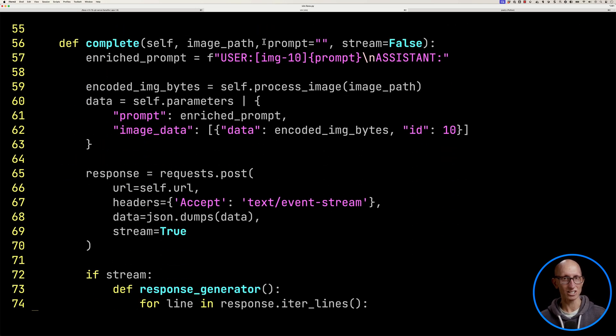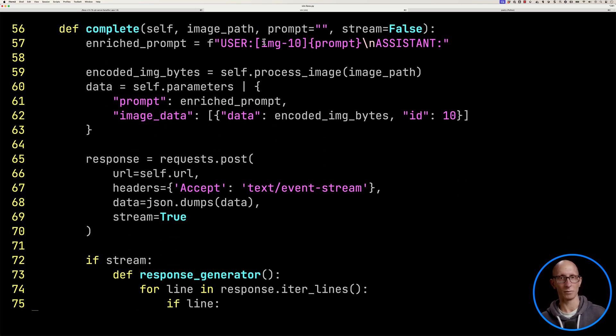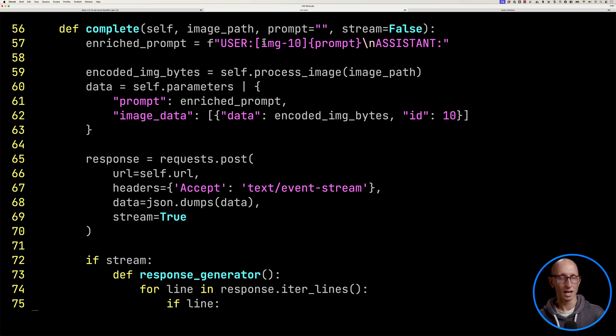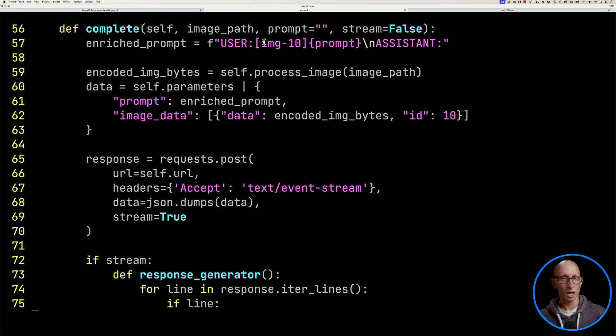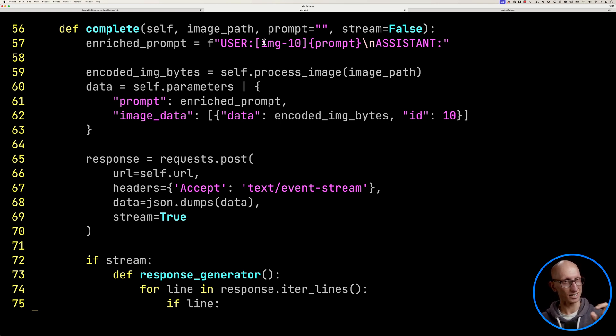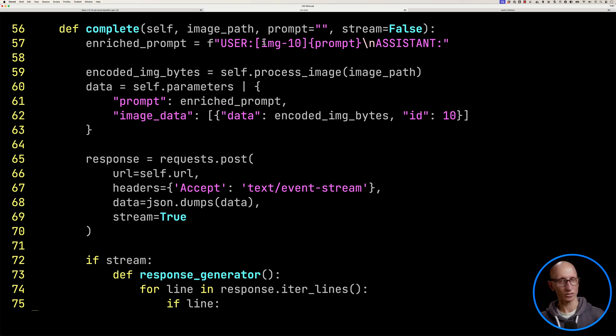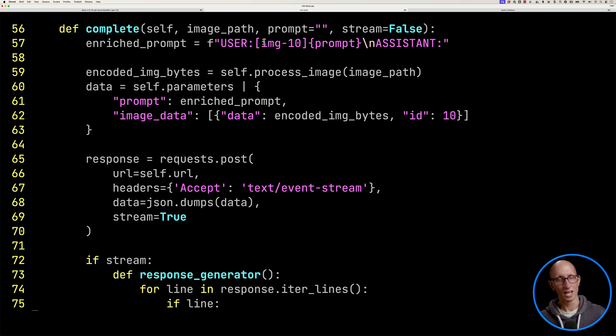We'll then come down. This is our completion function. So we start at the top. This is going to be the prompt. So it's going to kind of combine the image and then potentially an extra prompt if you want to provide one. We'll then process the image. We'll put that image and the prompt all into a data variable.